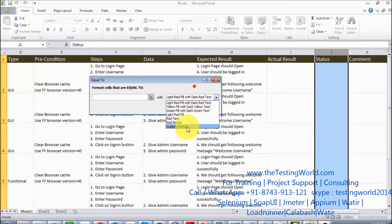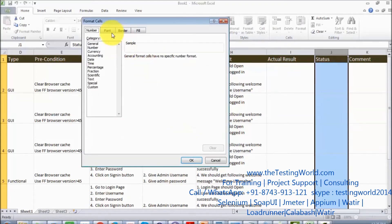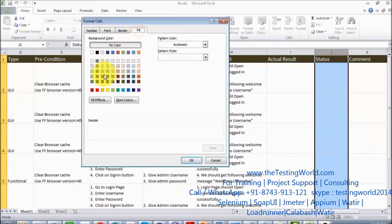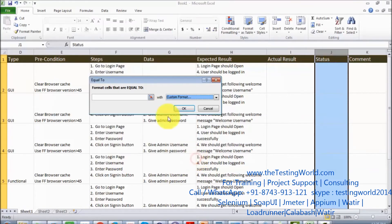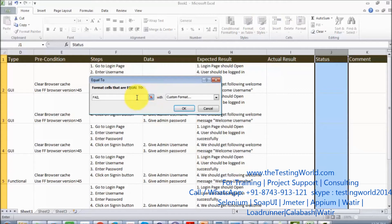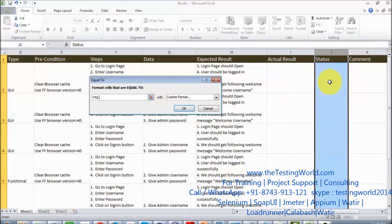I want to fill with red color in case of fail. So if the data is fail, if we write the text as failed, it should fill with the color red.